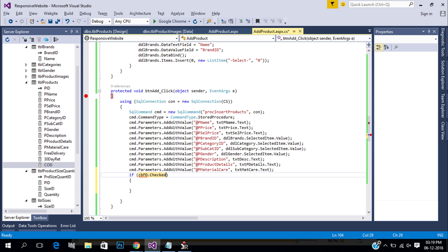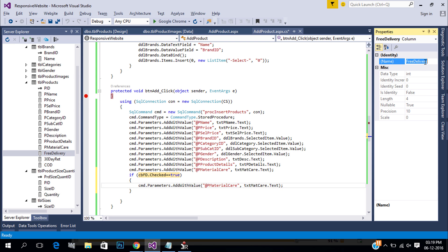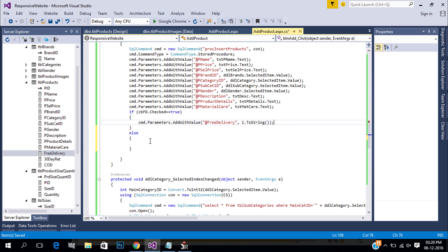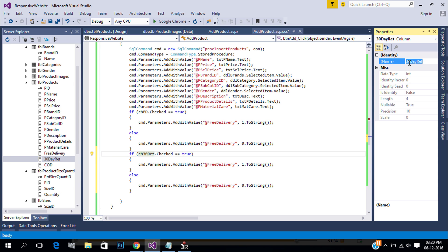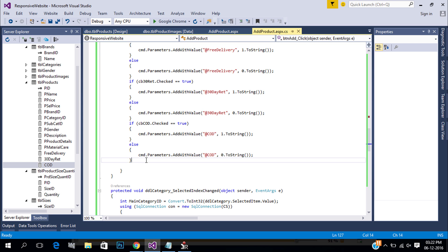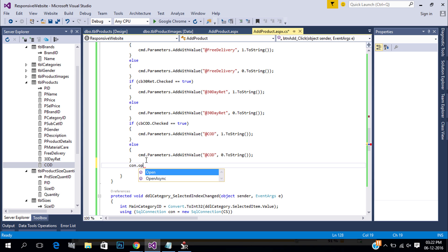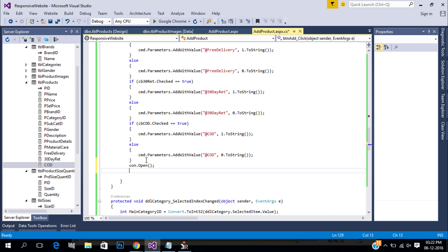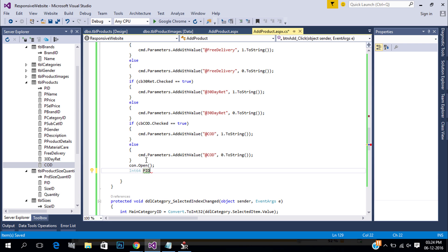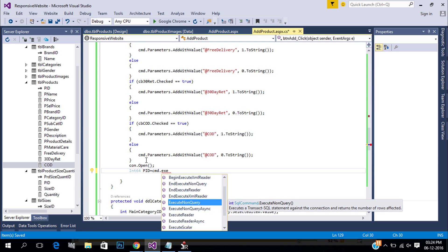Next we need to insert checkbox values. When the checkbox is checked insert 1, otherwise insert 0. Now our parameters are ready. We need to get the product ID after inserting data to the product table, so we use execute scalar and store our product ID in a long variable.